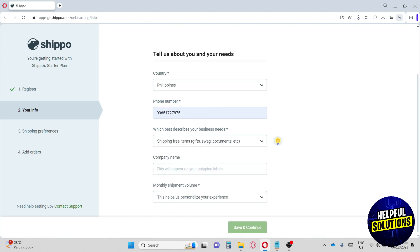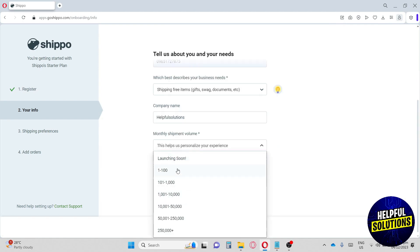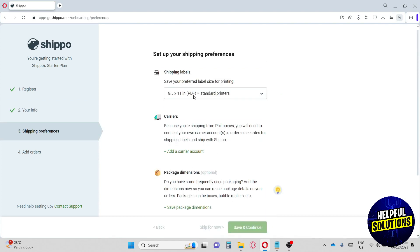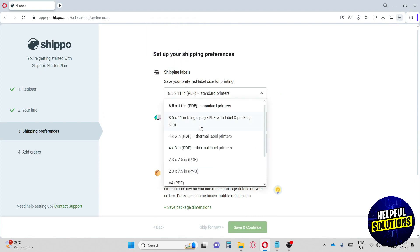Next up we have the company name — I'm going to go for 'Helpful Solutions.' Then we have the monthly shipment volume. The website can actually manage up to 250,000+ monthly shipments, which is a lot. We're going to pick the 1 to 100 range, then hit 'Save and Continue.' From here we'll select our shipping label size.